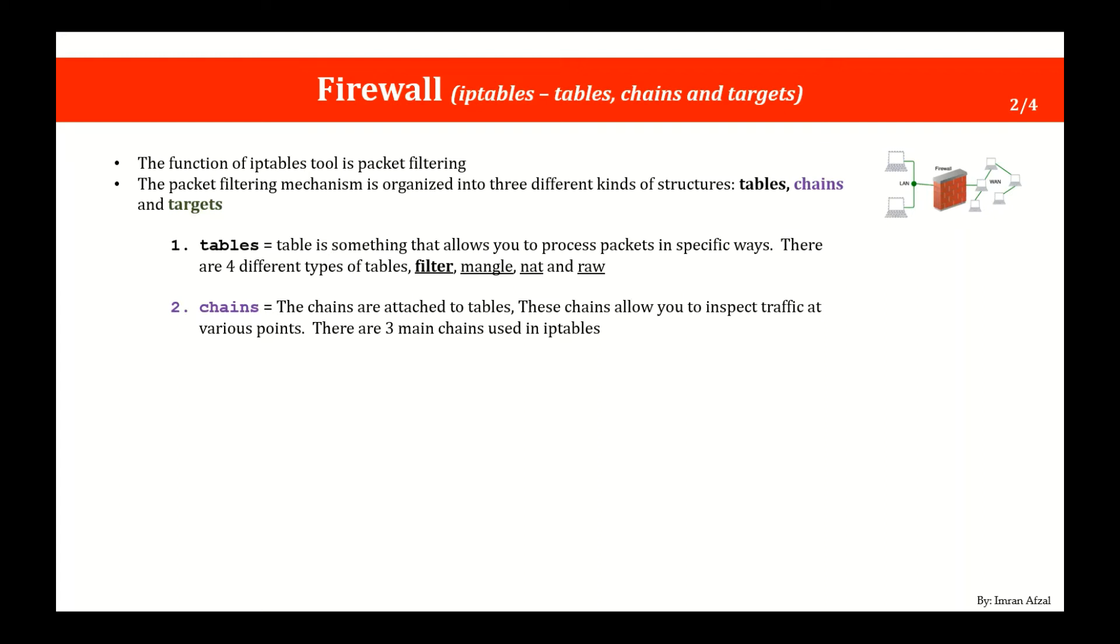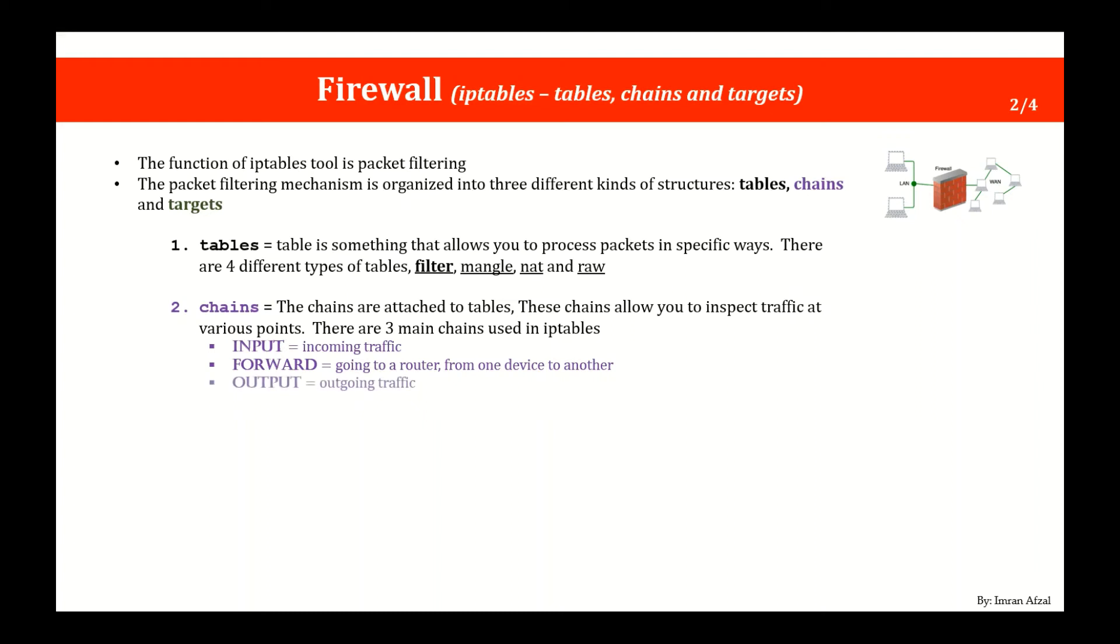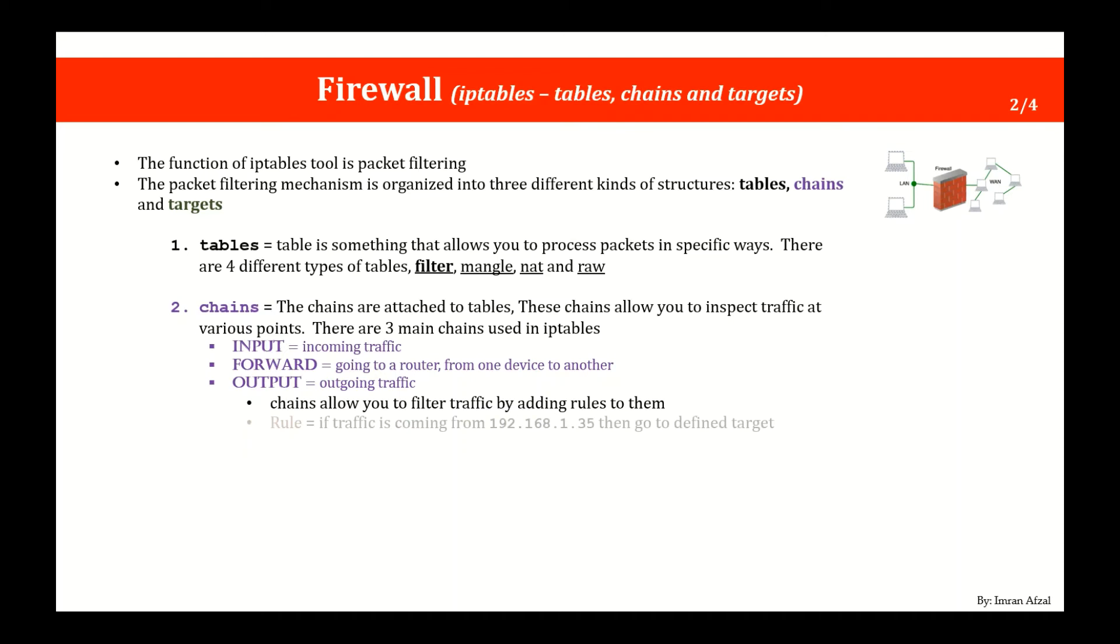Each table has chains attached to it. These chains allow you to inspect traffic at various points. There are three main chains used in iptables. One is input, that is a rule associated to incoming traffic. Forward is going to a router and then from one device to another which is rarely used. And the third one is output, which is outgoing traffic. Chains allow you to filter traffic by adding rules to them.